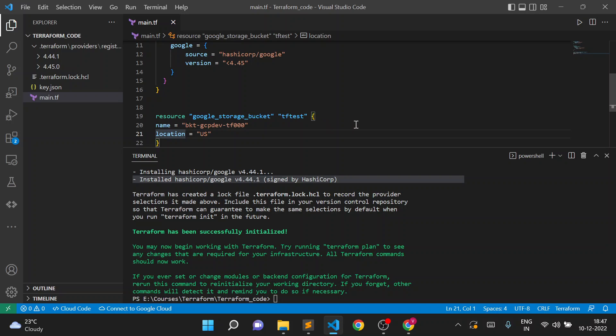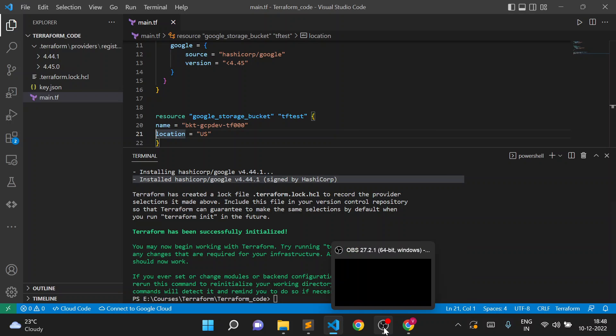So that's it for this dependency lock file. Even if the latest version changes, it will not allow the Terraform code to change with it — it will just give an error, or you need to delete the dependency lock file. If you have any questions, let me know in the comment section. Thank you for watching this video.